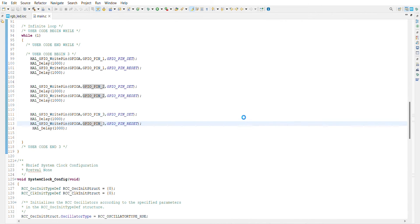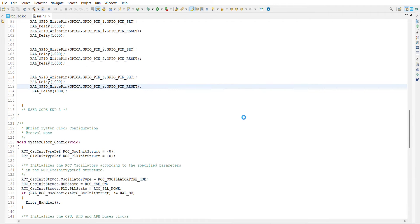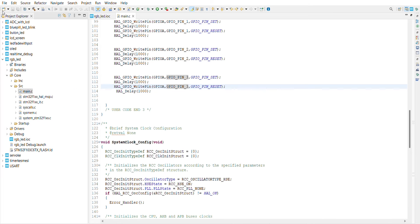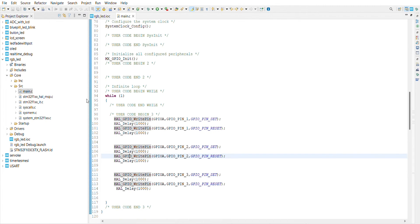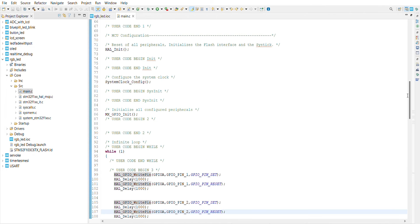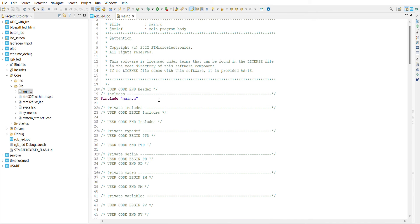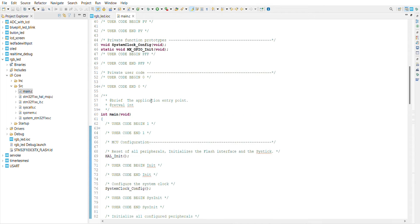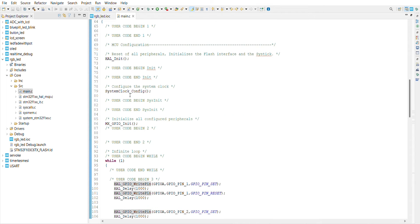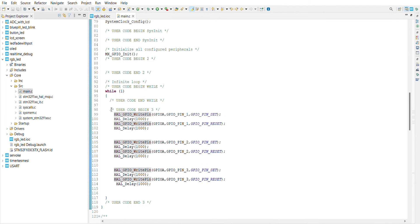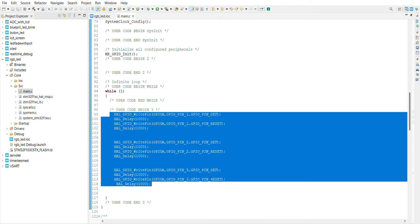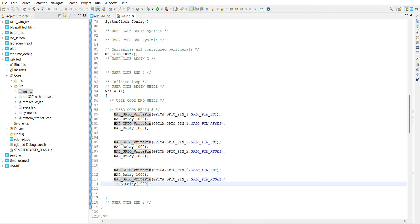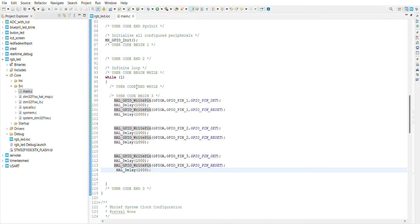In main.c, in the infinite loop, in the while loop, I'm just going to use the GPIO write pin library.